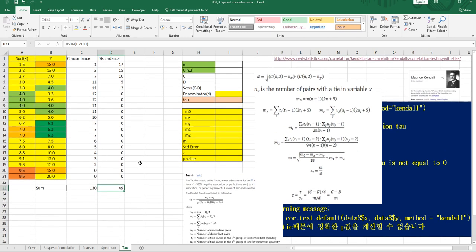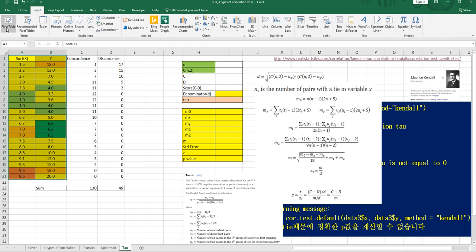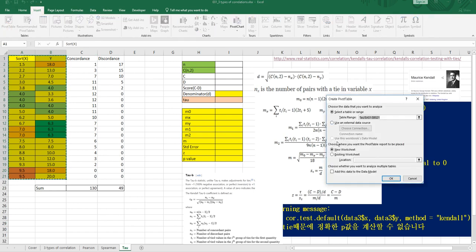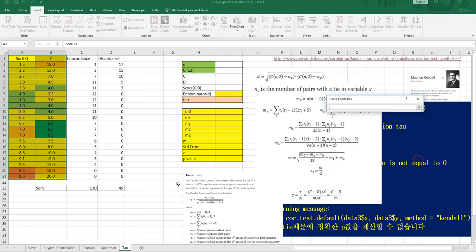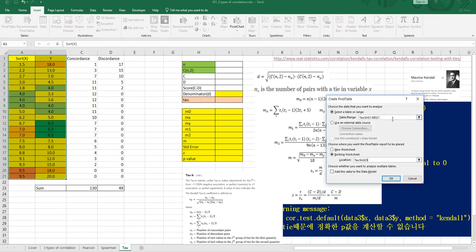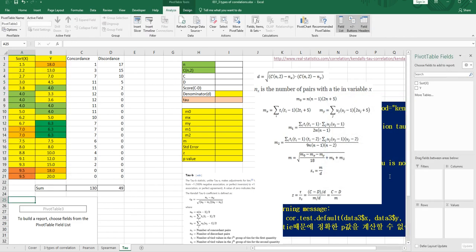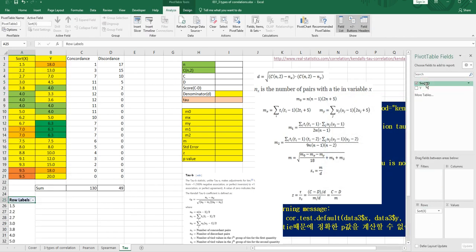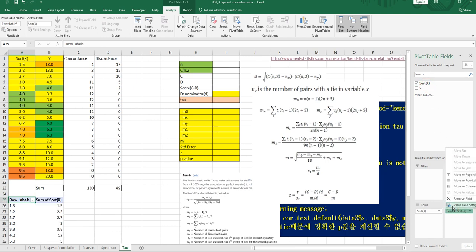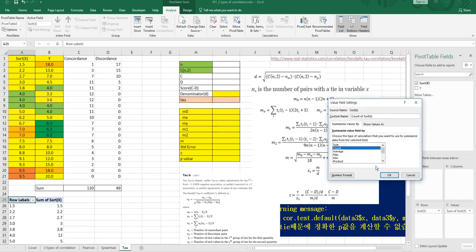We need to use a pivot table to understand ties. So let's select this data, click the Insert tab, and add a pivot table using the existing worksheet. We want to count ties, so let's change the value field to count.